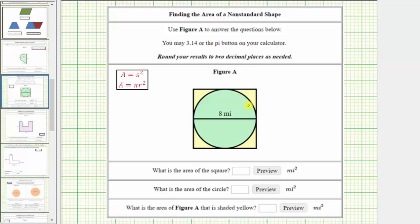We're given figure A, which is a circle with a diameter of eight miles inside a square. We're asked to find the area of the square, the area of the circle, and then the area of the yellow shaded region, which is the area inside the square but outside the circle.